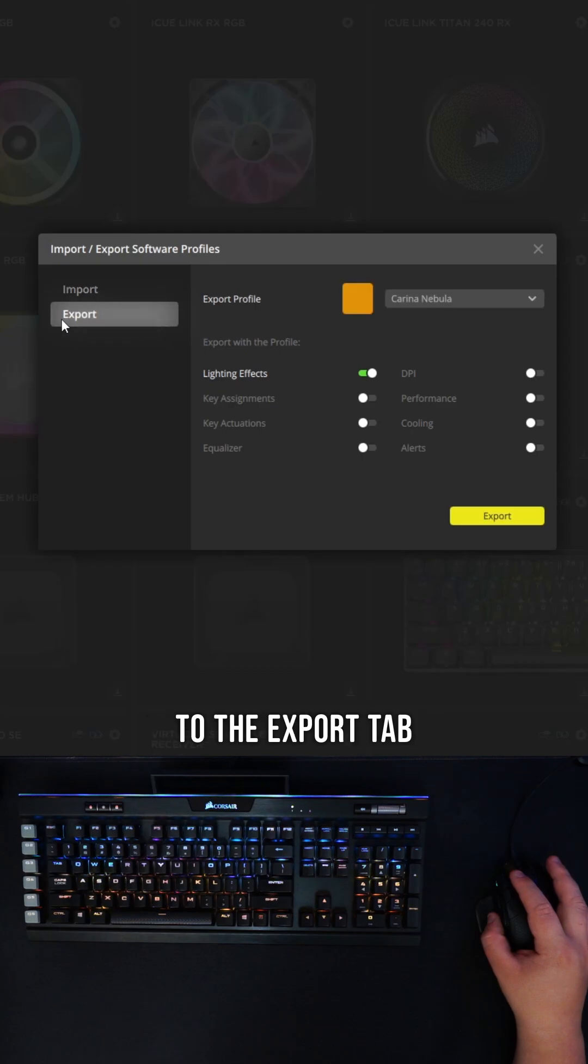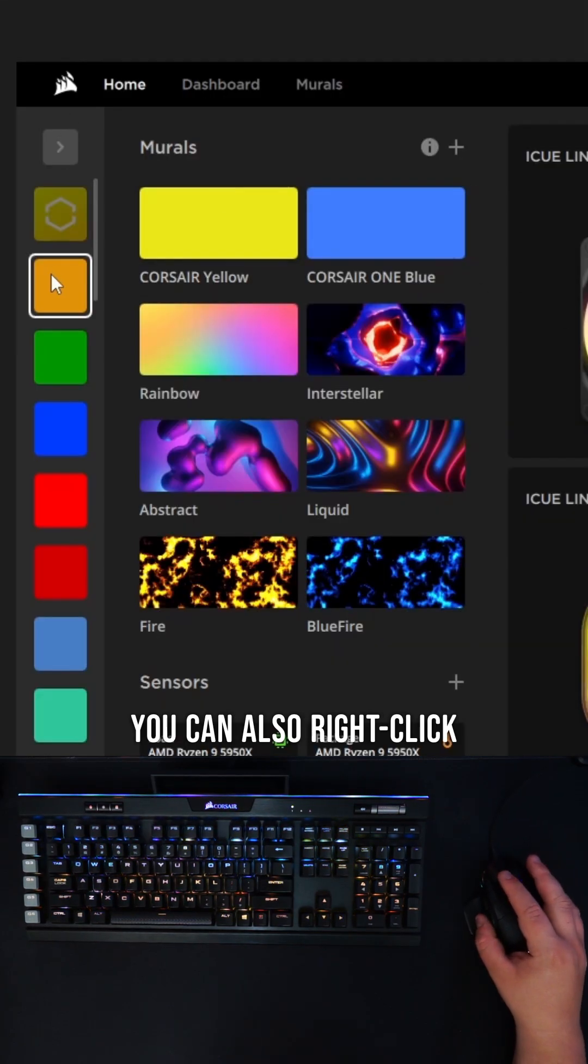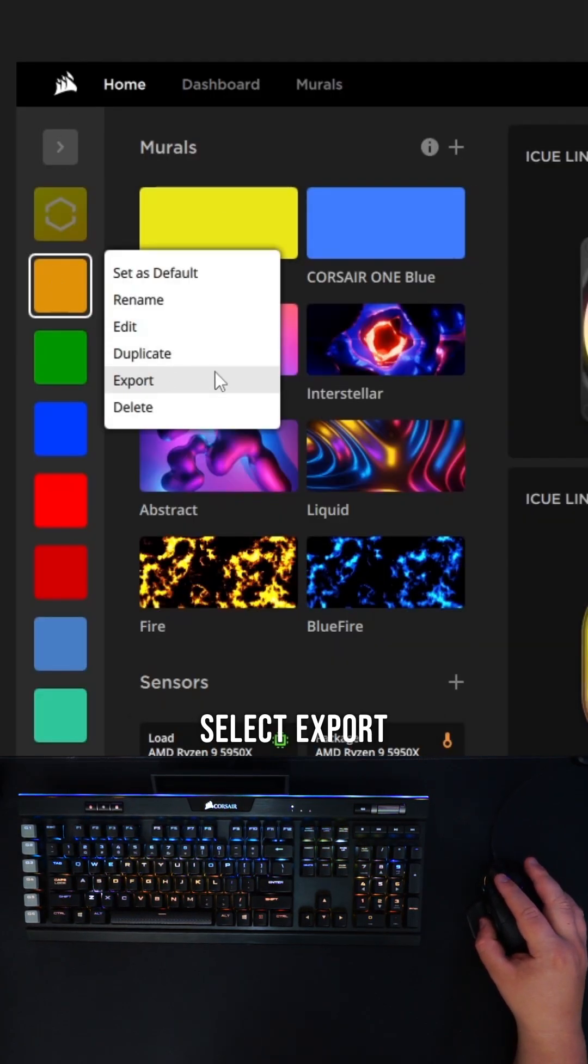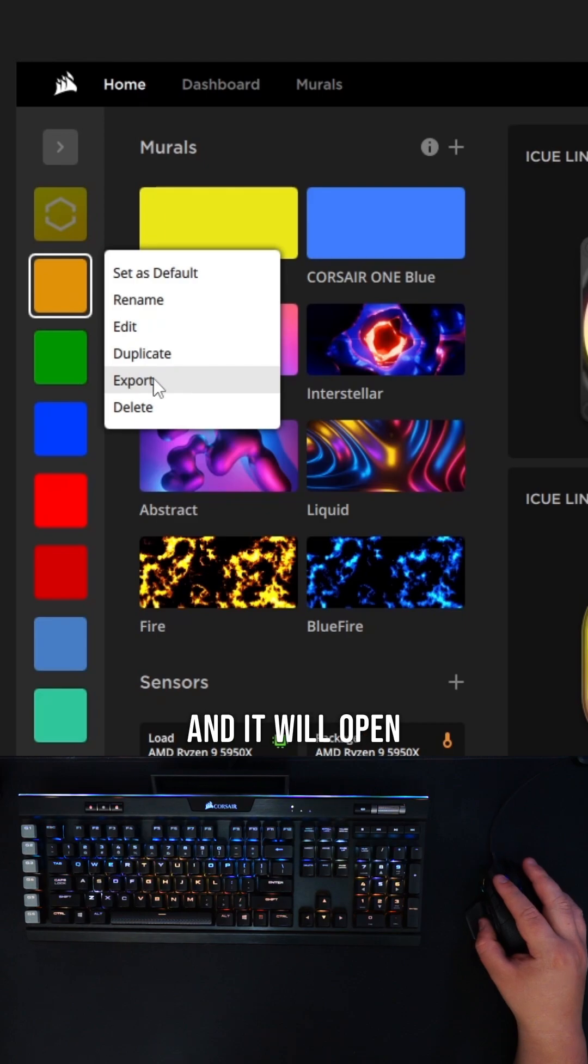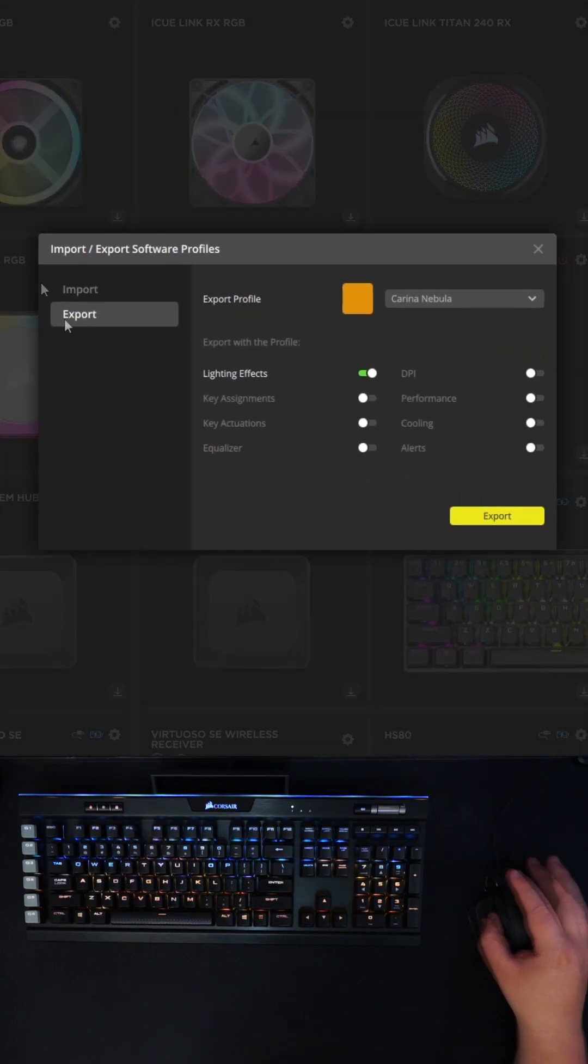You'll have to change to the export tab. You can also right-click any profile in the list, select export, and it will open directly to the menu.